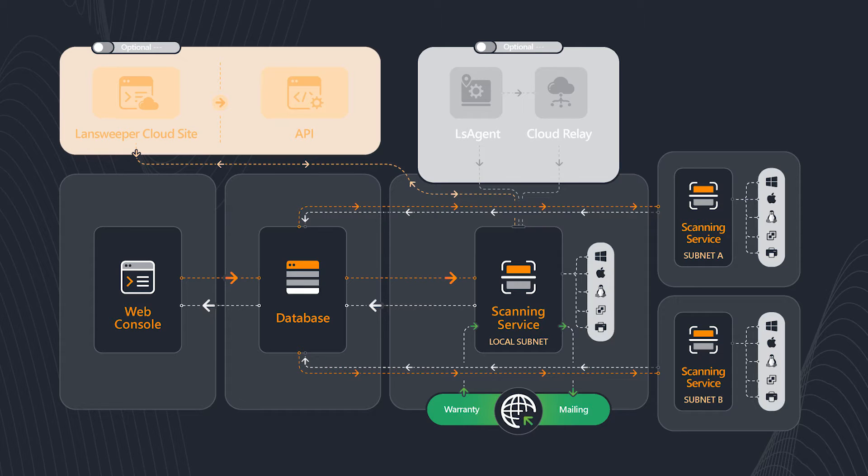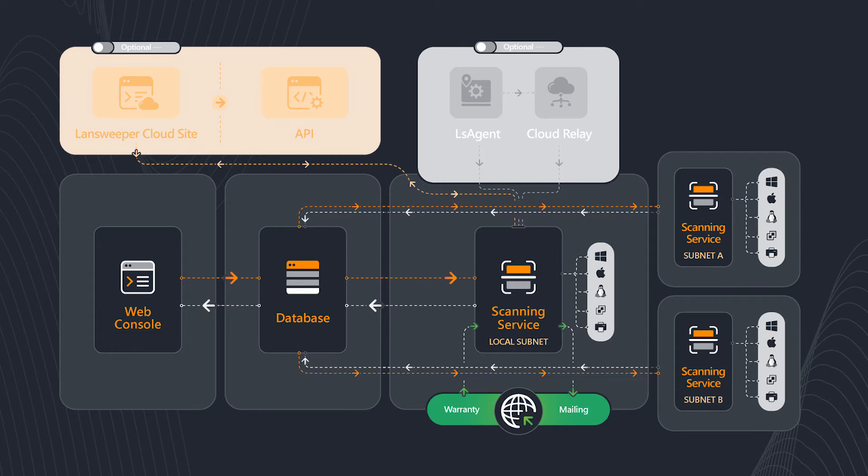It's a fresh install and you're doing the advanced installation where you have the three different components on separate servers, or this could be where you are expanding your current installation with a separate or additional scan server.